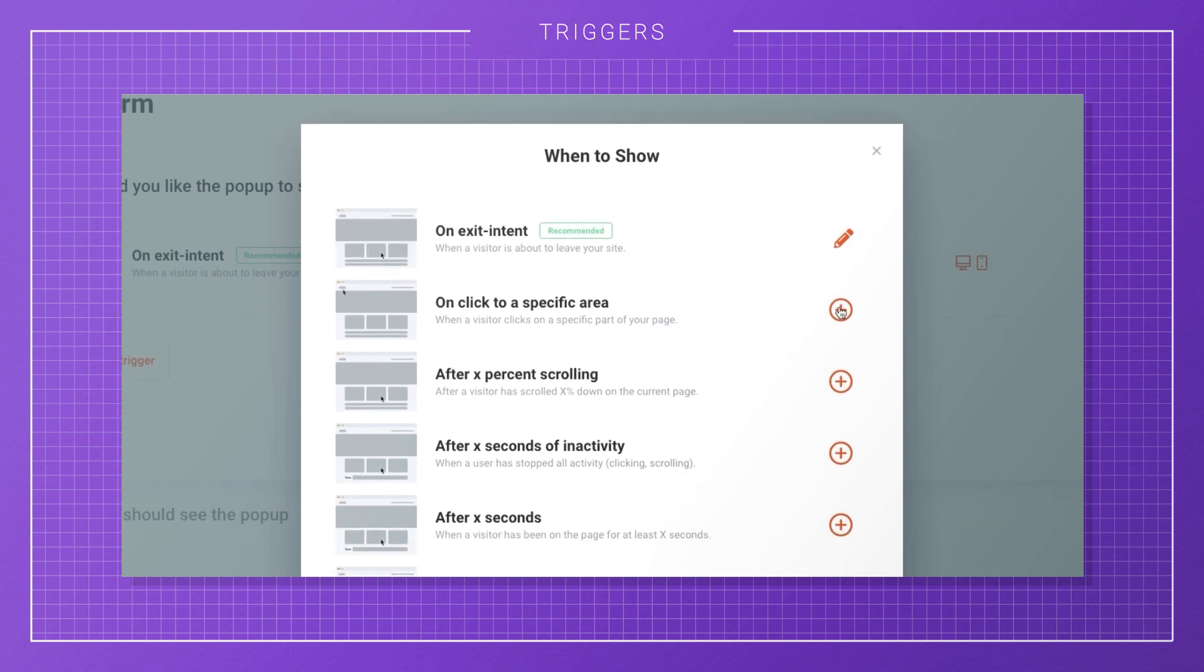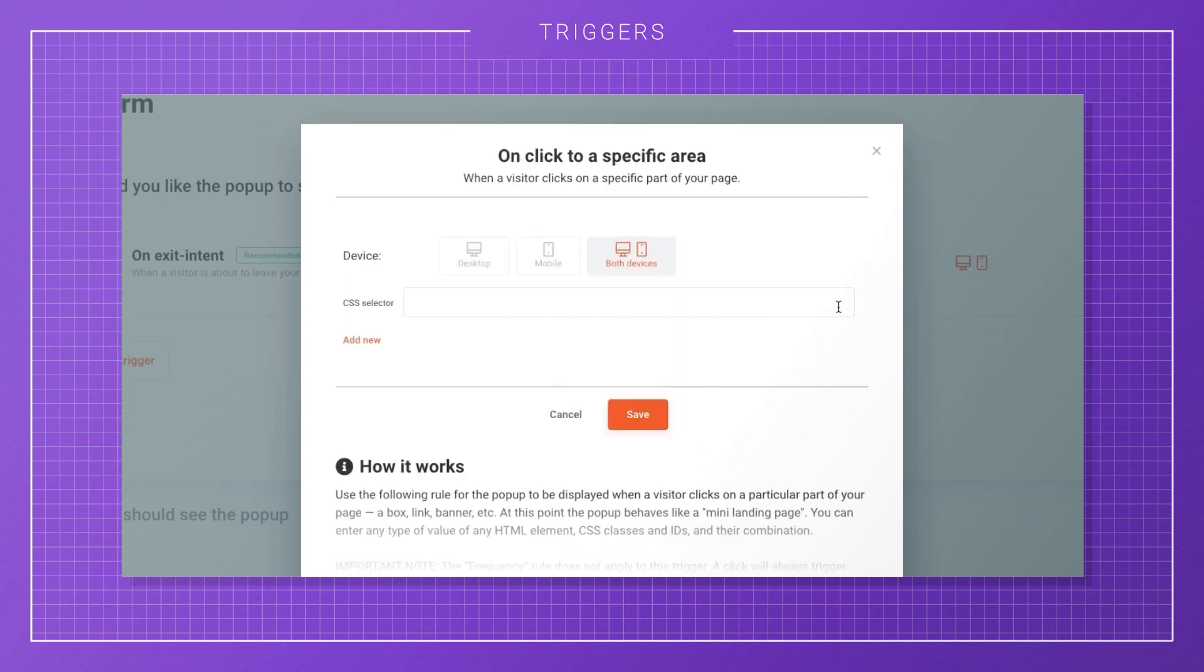You can also show your campaign when a visitor clicks on a specific part of your page. If you have a lead magnet in your article, you can make it appear only to the people who click on the button or the banner.